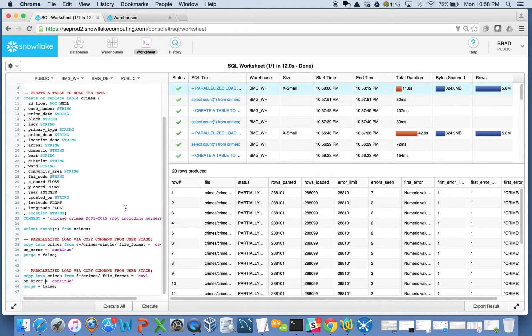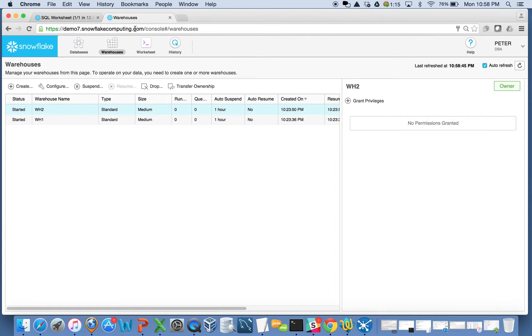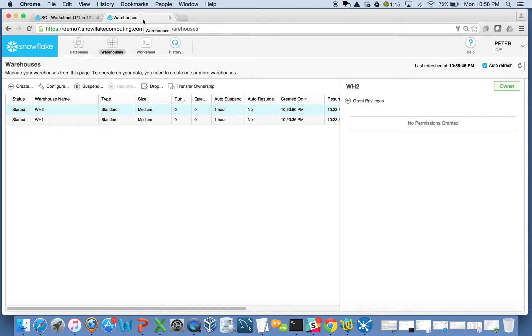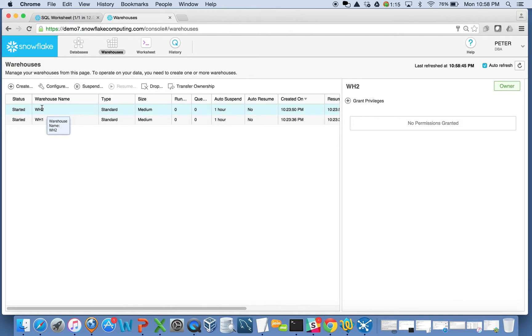The other thing I want to talk about is concurrency. So I have another database here. I've got a database, or another Snowflake account here. I've got two warehouses spun up, two compute clusters, warehouse one and warehouse two.